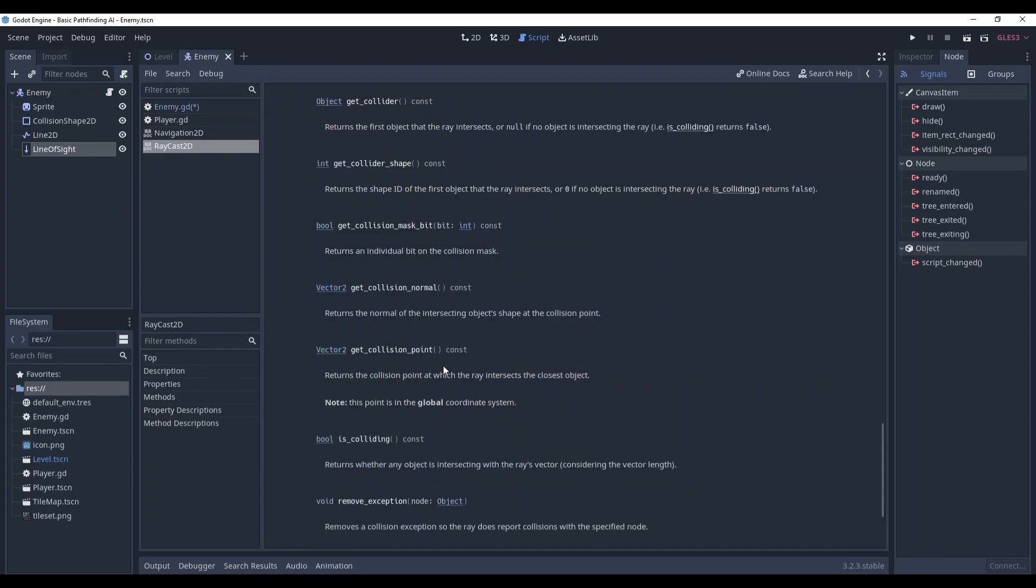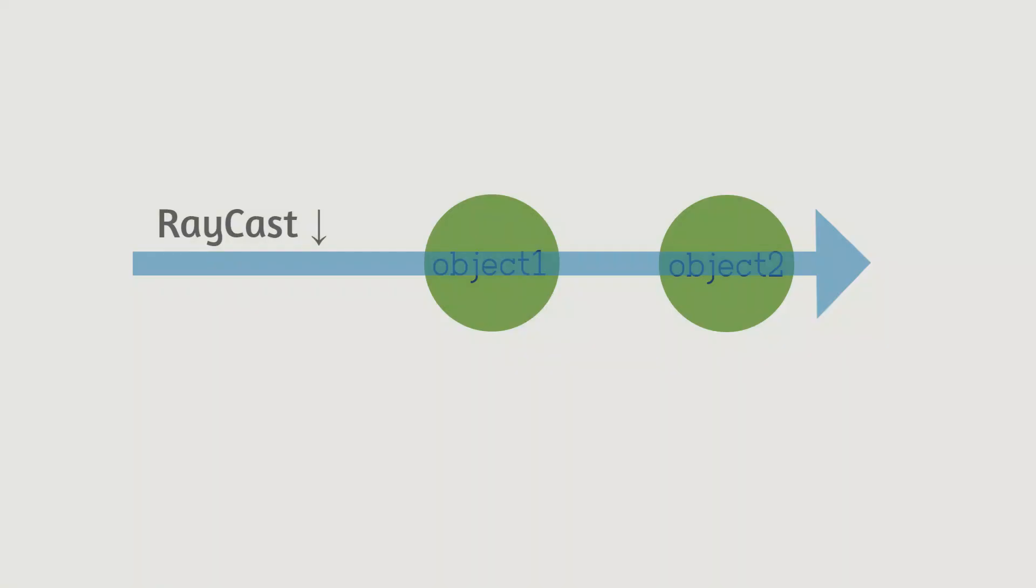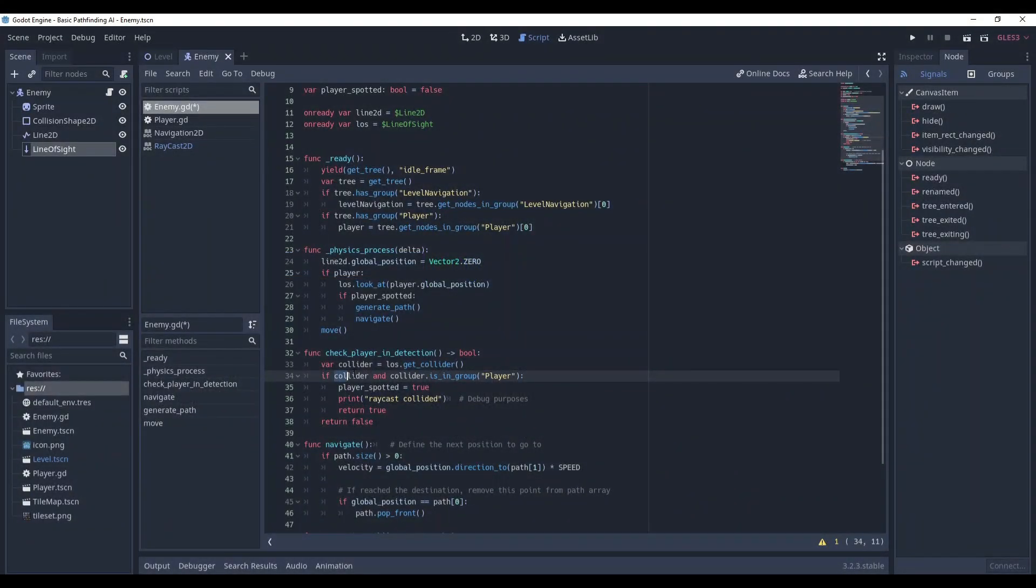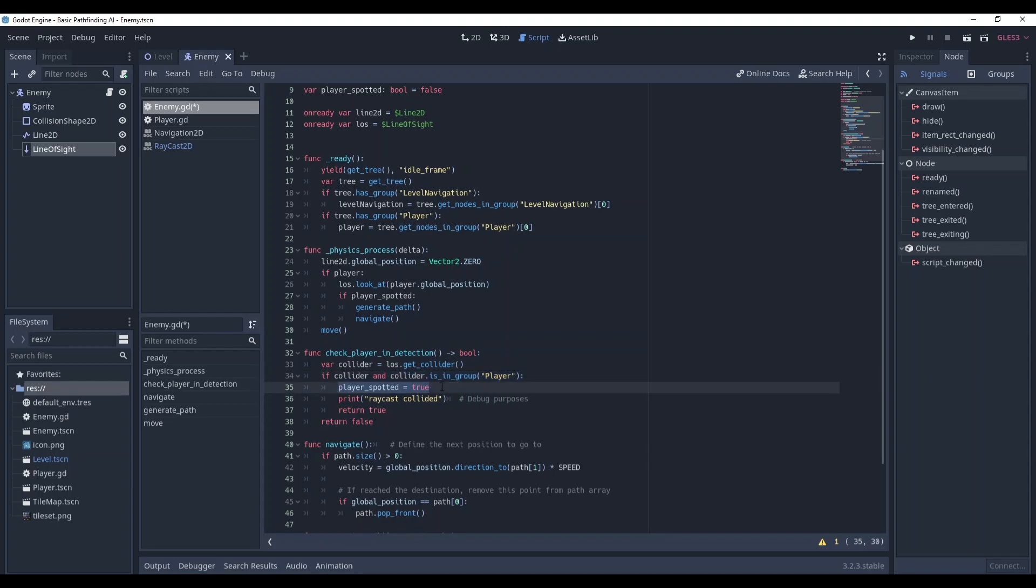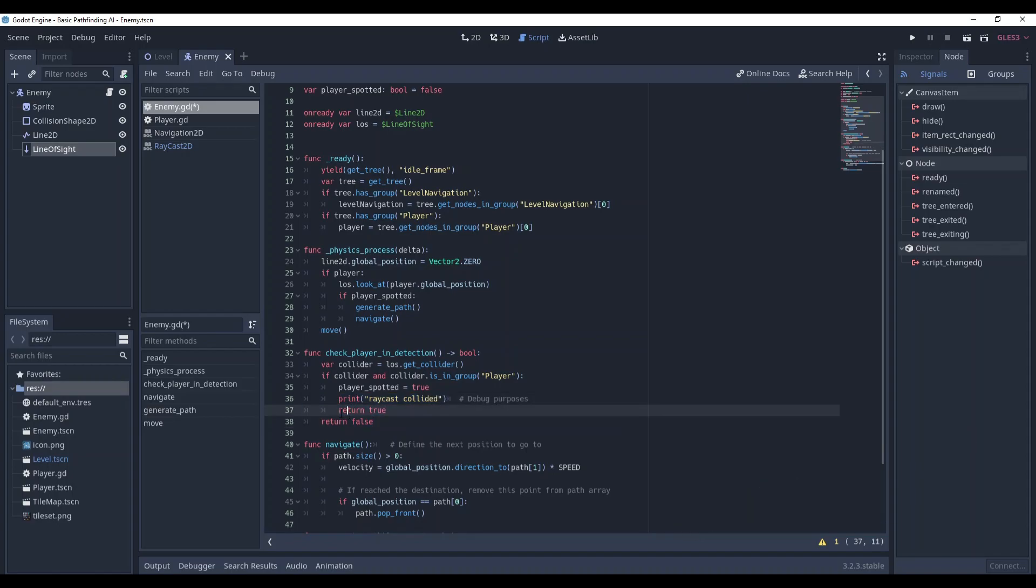As I said, raycast has a bunch of very useful methods and getCollider returns the first object that the ray intersects or null if no object is intersecting it. So we check if there is some object and if it is, then we check if this object in the player group and if it is, then we obviously just found the player and we set the player spotted to true, we print the message that currently serves just debug purposes and we also return that player is in the detection area.